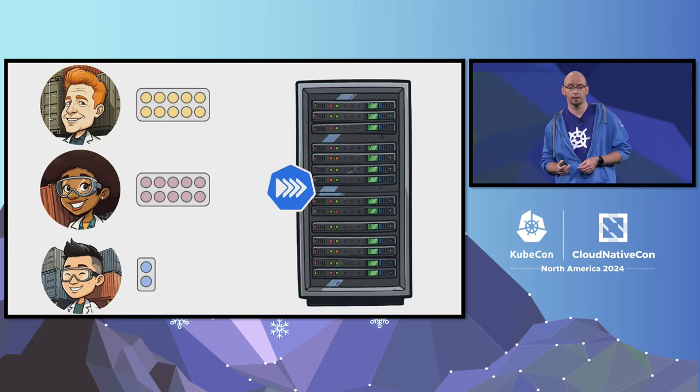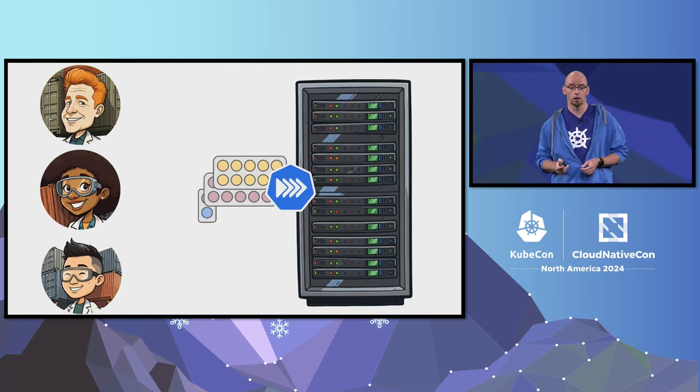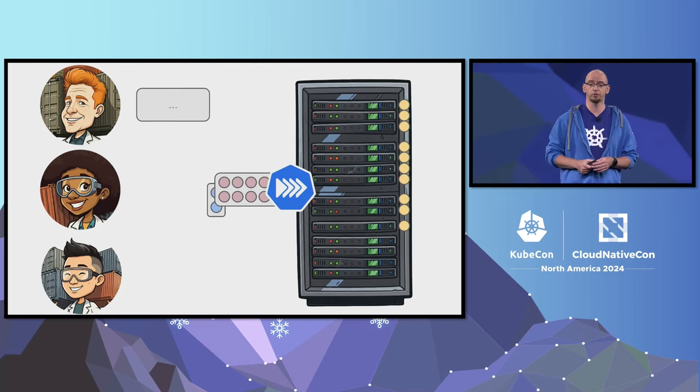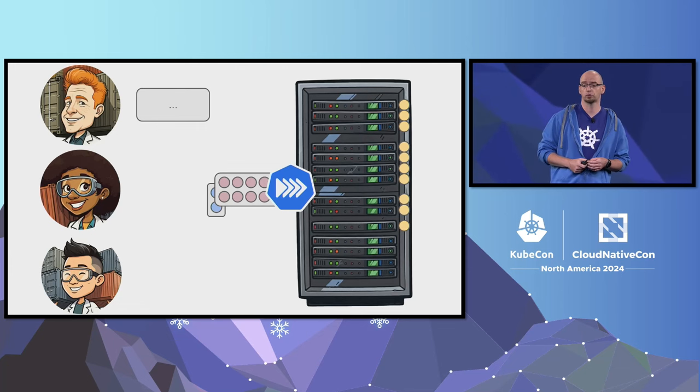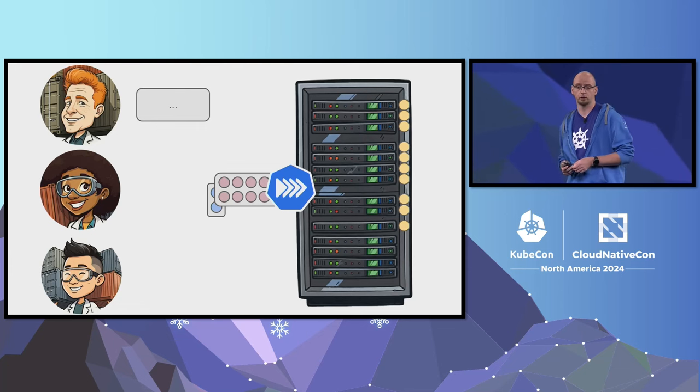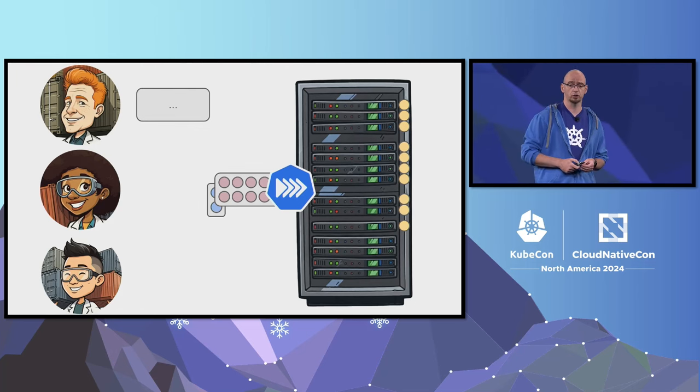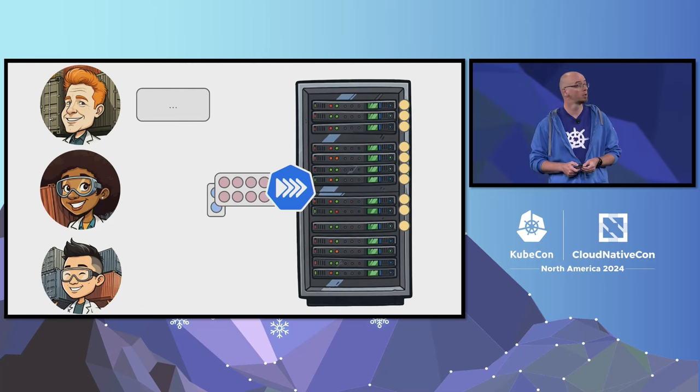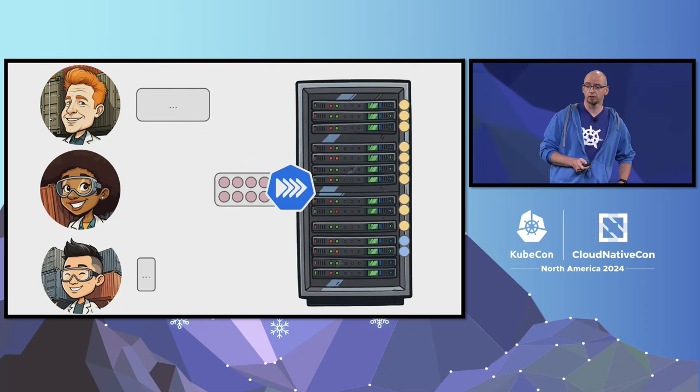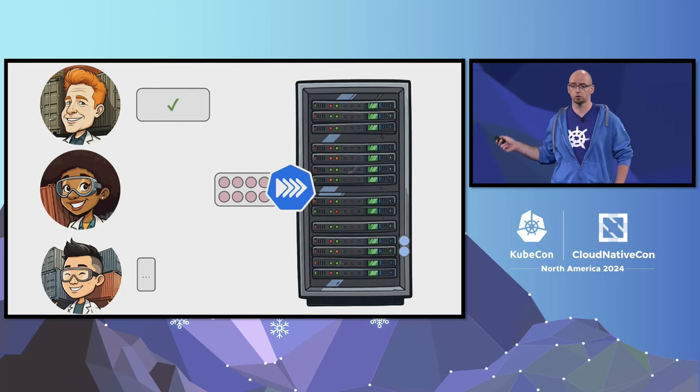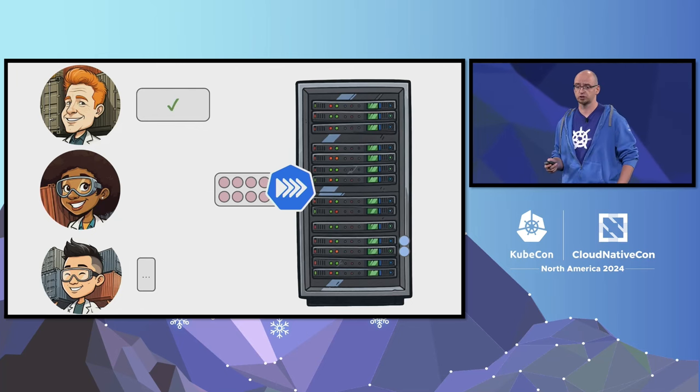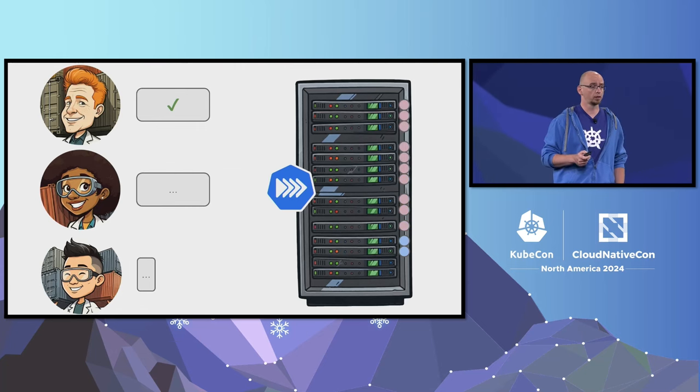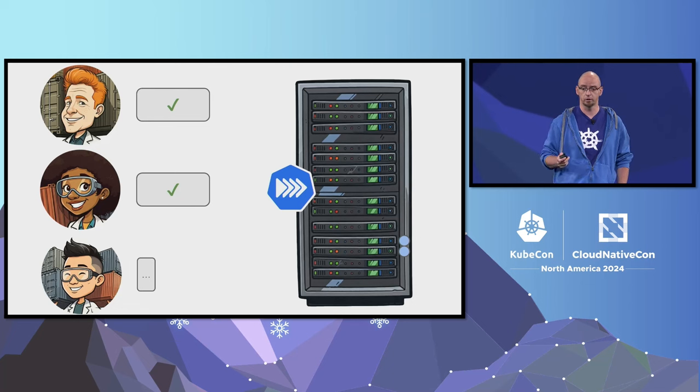With Kueue, Adam's, Brenda's, and Chen's workloads are, as the name suggests, queued. If there are enough resources available, the workloads from the queue can be admitted and get scheduled on the nodes, like the yellow one from Adam. As there is not enough resources for the violet one, Brenda has to wait. There is, however, enough capacity for Chen. His workload gets admitted. Eventually, Adam's workload is completed, and more resources in the cluster become available.